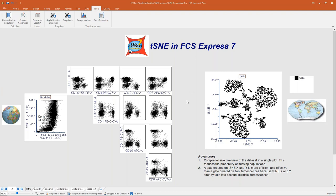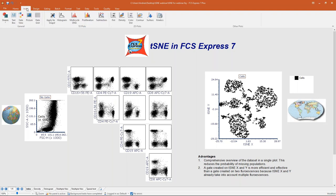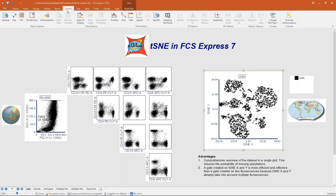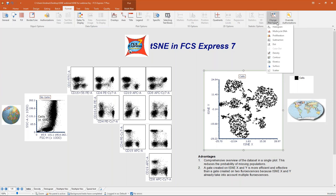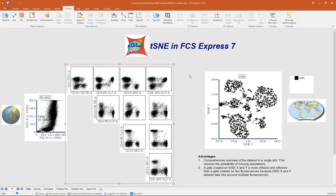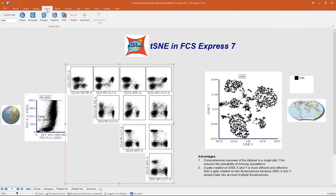The first strategy is back-gating, and in FCS Express back-gating is even easier using color dot plots. You can create a color dot plot by going to the Insert tab and clicking on Color Dot Plot, or if you already have a plot and want to convert it, select any plot, go to the Format tab, and click 'Change Plot Type' to select Color Dot Plot.